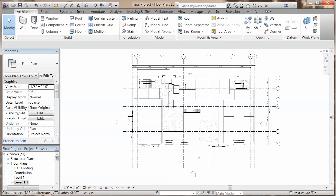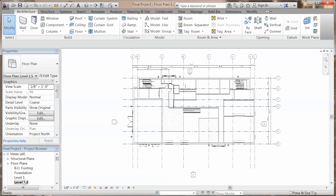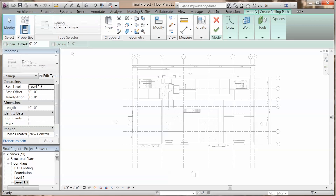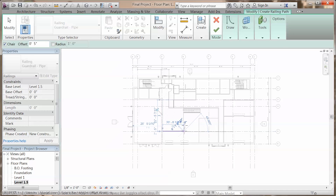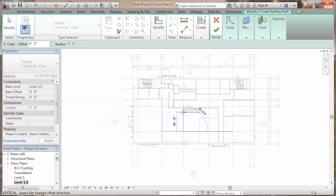Switch to level 1.5, go to architecture, railing, sketch path, check the chair, set the offset to 5 inches. Sketch your path and click the check mark.